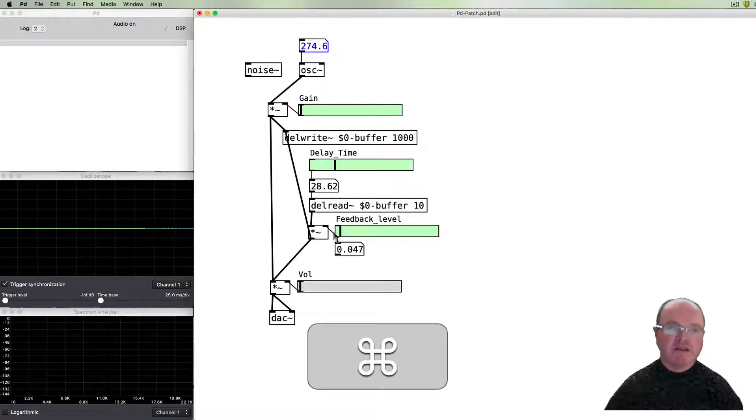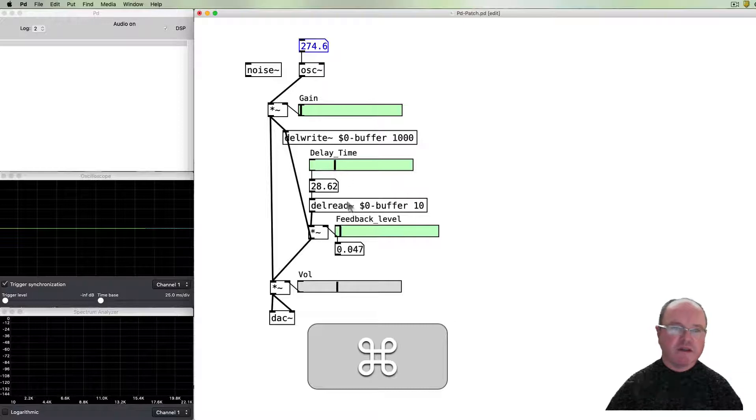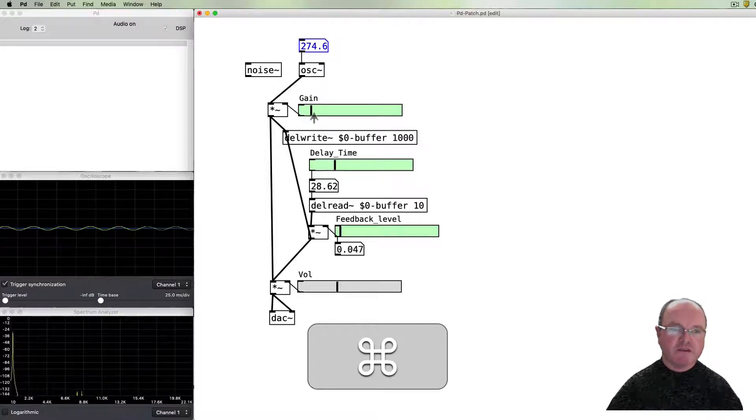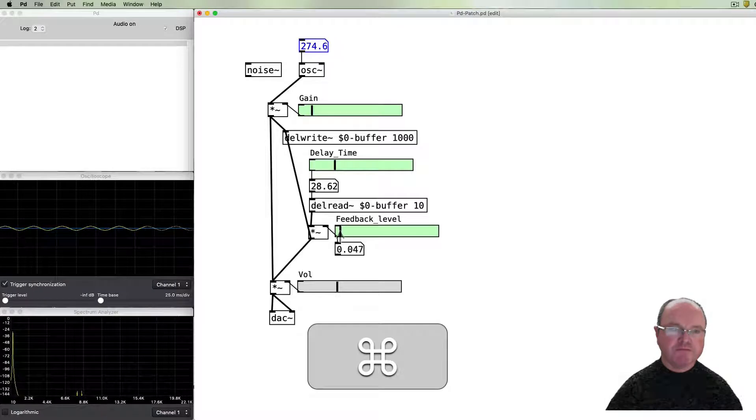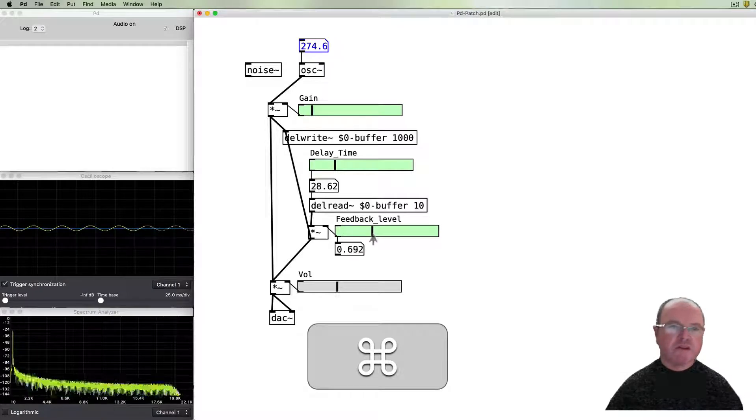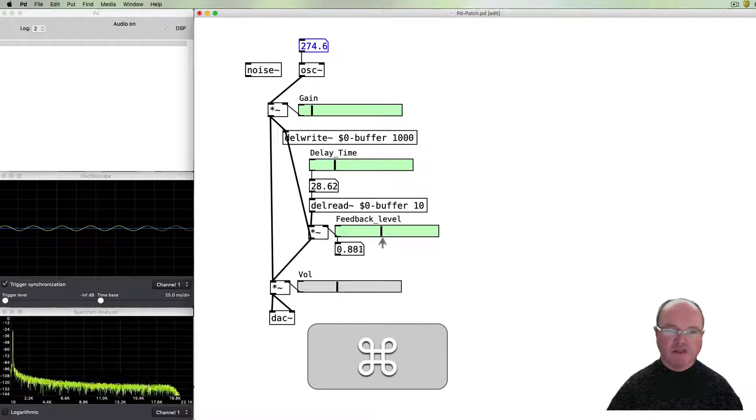And then turn the volume up, turn our gain up, so we're getting some signal. So there's our original signal. As we increase our feedback...